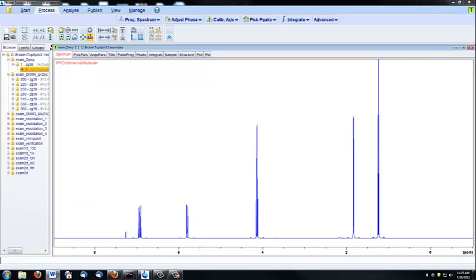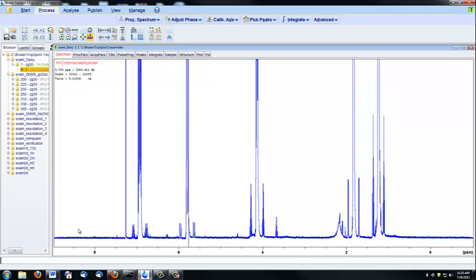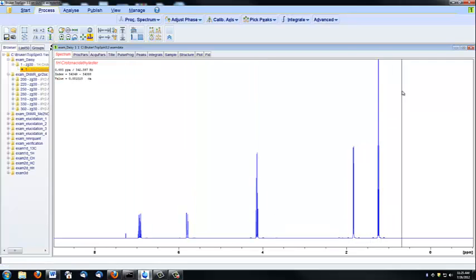If you feel like you've gone too far and you simply want to start over, you can click this button here, and it will reset the intensity, making your most intense peak sort of the upper limit of the spectrum.